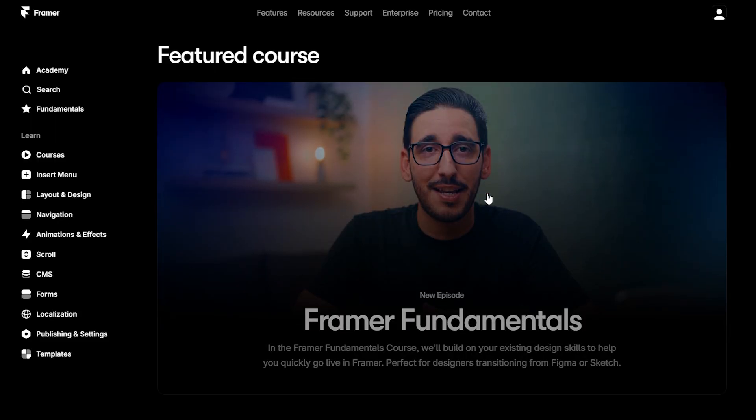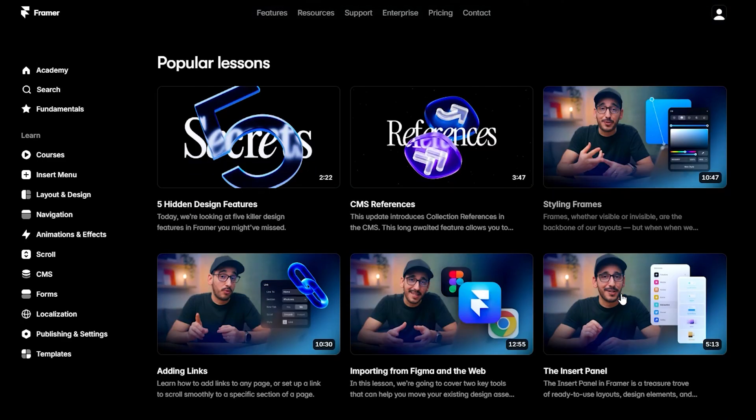Next: easy to learn, easy to master. One of the best things about Framer is how easy it is to get started — it's not a tool you need to spend weeks mastering. The interface is intuitive, and Framer's tutorials make it incredibly easy to pick up. Even if you're a designer who's never coded before, you can dive in and start building beautiful, interactive websites in no time. The design-first approach means you won't feel overwhelmed by technicalities.